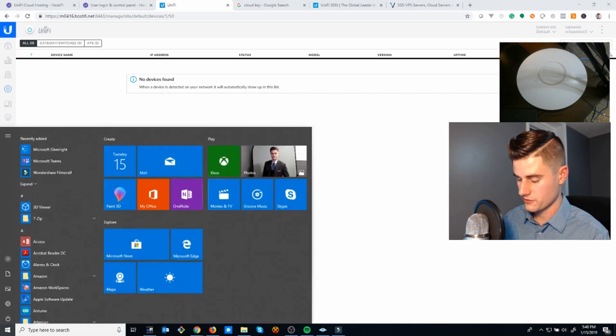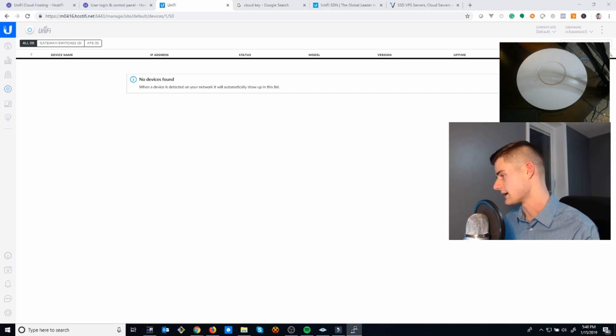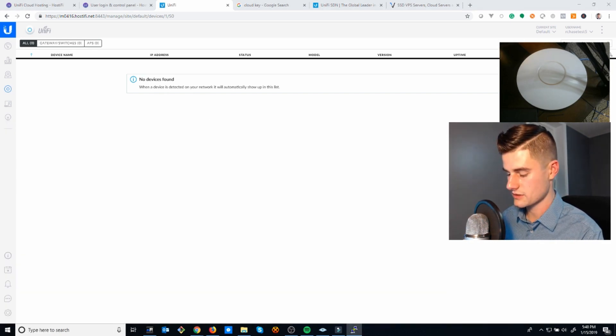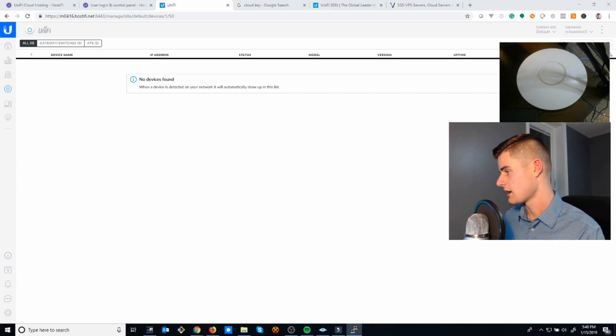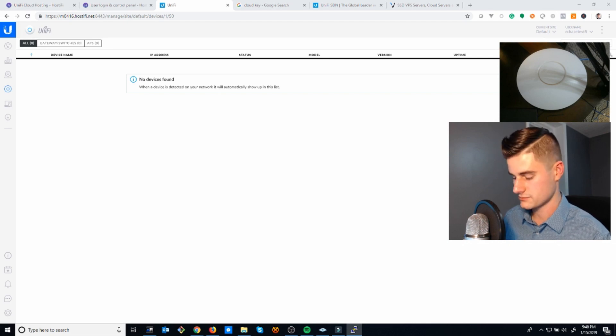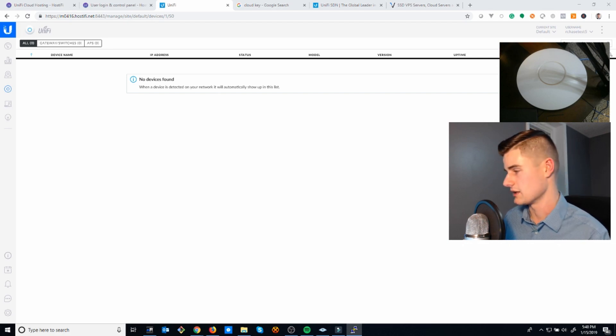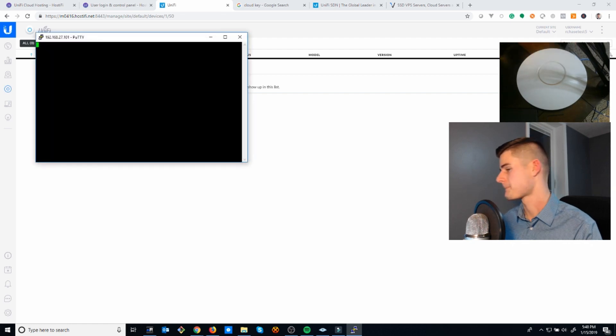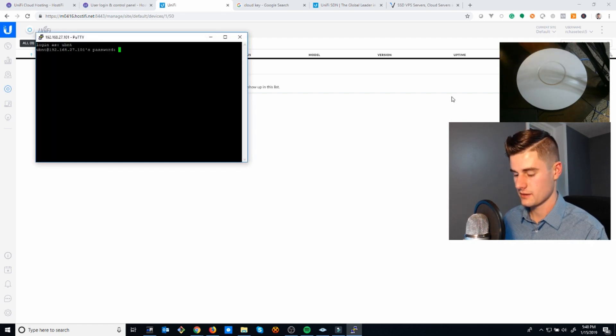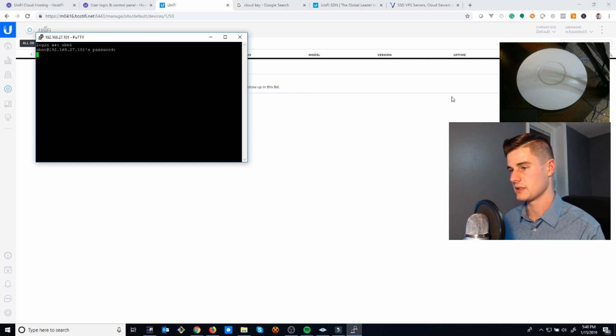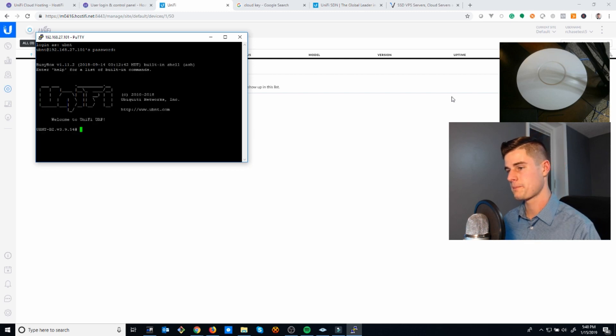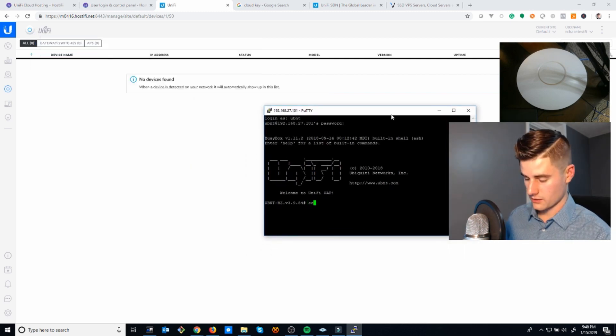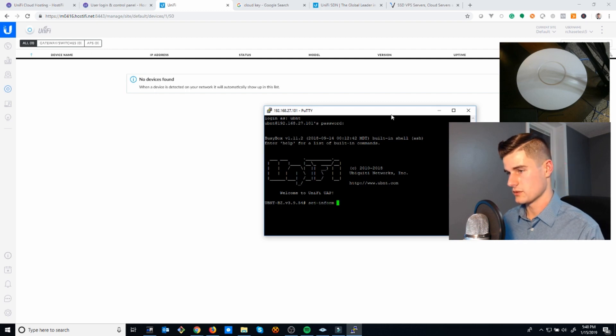I'm going to add this device. I've already figured out its IP address. I used Zenmap or Nmap to figure out the IP address of this access point right here. I'm going to go ahead and log into it. The default credentials are ubnt ubnt.